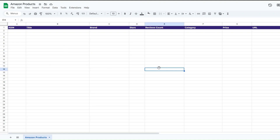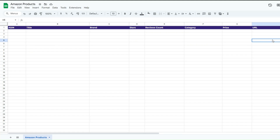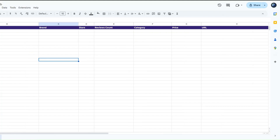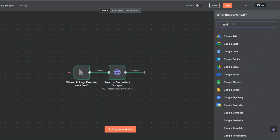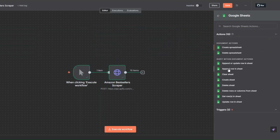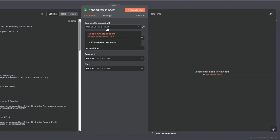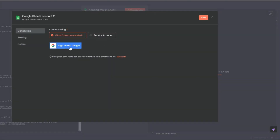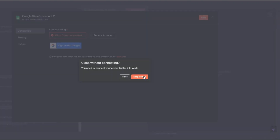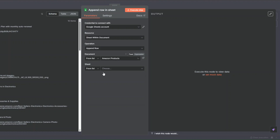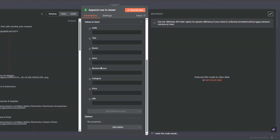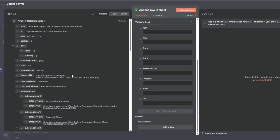We're going to add the product unique ID, title, brand, stars, review count, category, price, and the product URL. To add the products to the spreadsheet, I'll go back to our workflow and search for Google Sheets, click on it, then click Append Row. You'll need to create a new credential to connect your Google Sheets account to n8n by clicking Sign in with Google, then choose the account you'd like to connect. After choosing your account, your credential will be created. I'll choose our spreadsheet and our sheet, which will be the Amazon Products sheet.